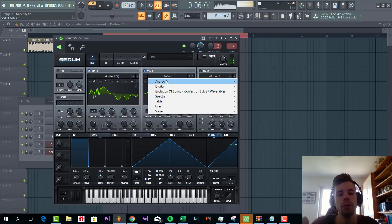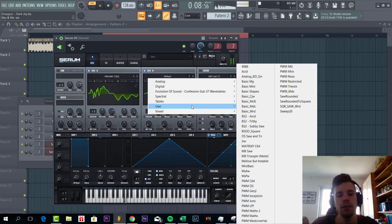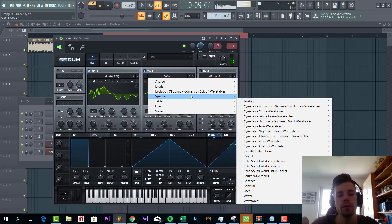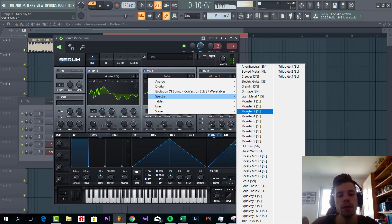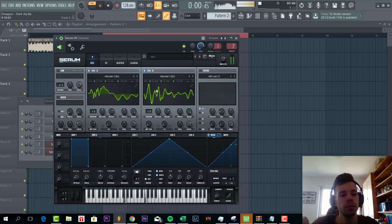For oscillator B we're going to go for the monster free wave table and lower down two octaves.